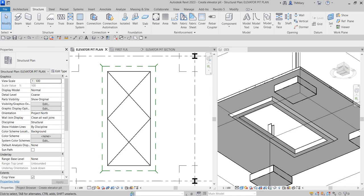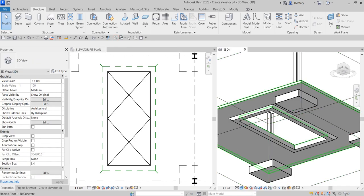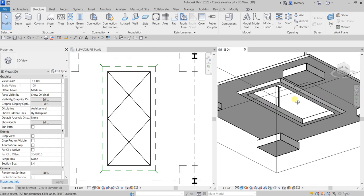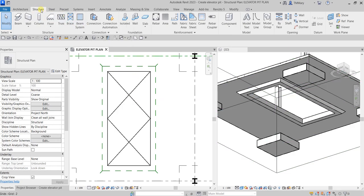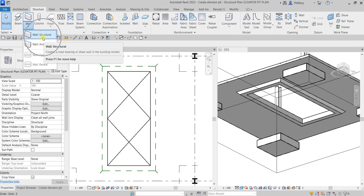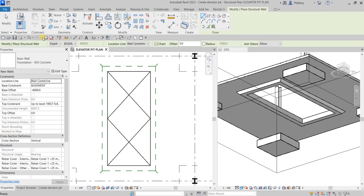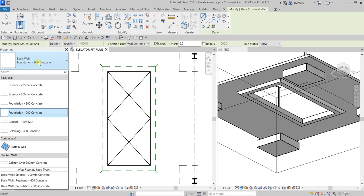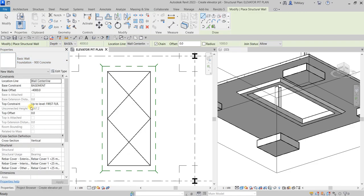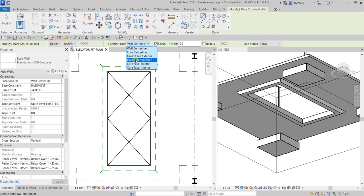The next thing we will do is create a wall first, and after that we'll create the slab. Let's go to Structure > Wall > Structural Wall. From the type selector, we will be using Foundation 300 Concrete. For the location line, I will be using Finish Face Interior.